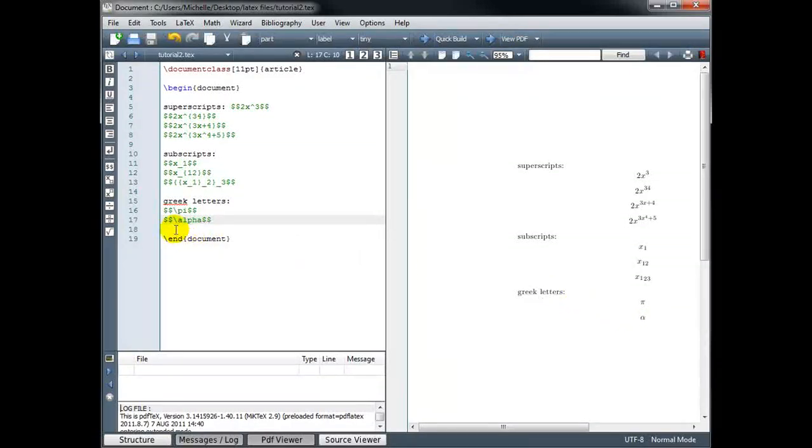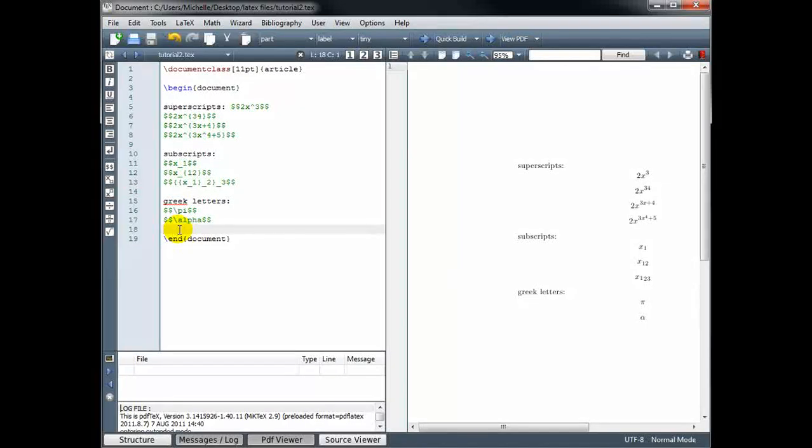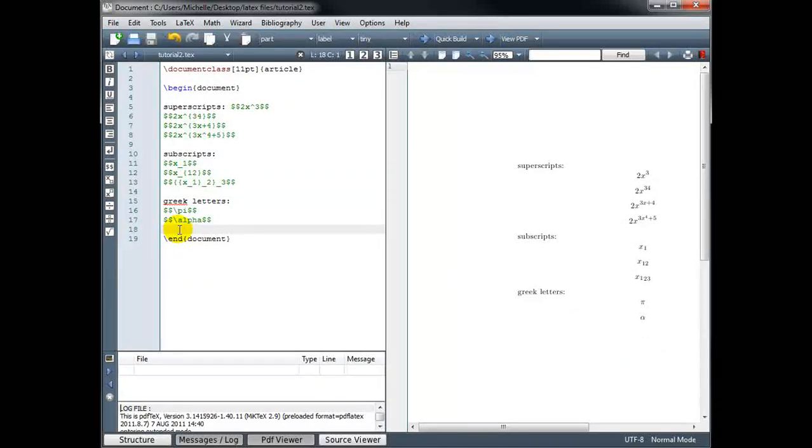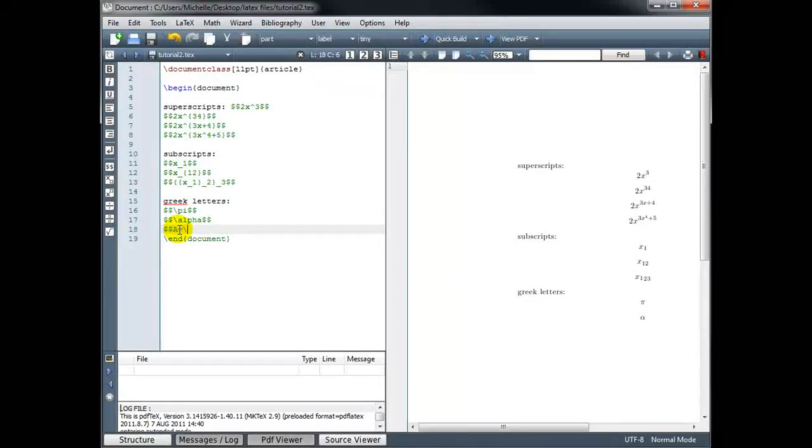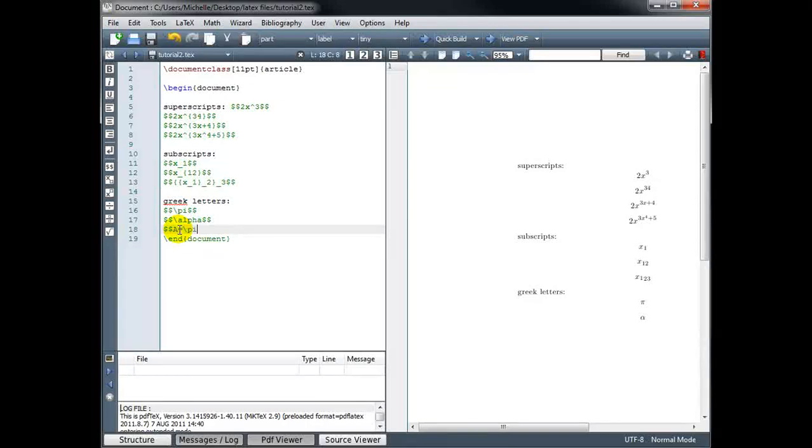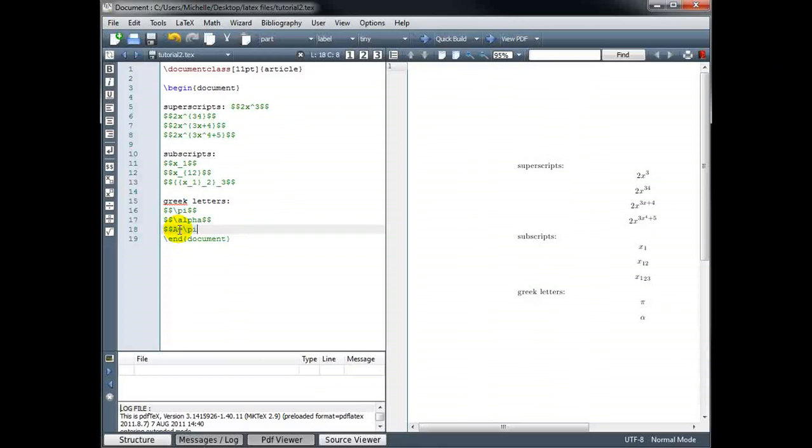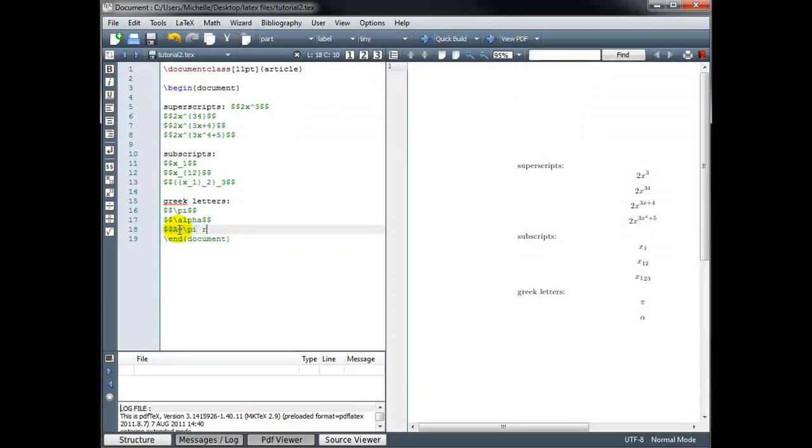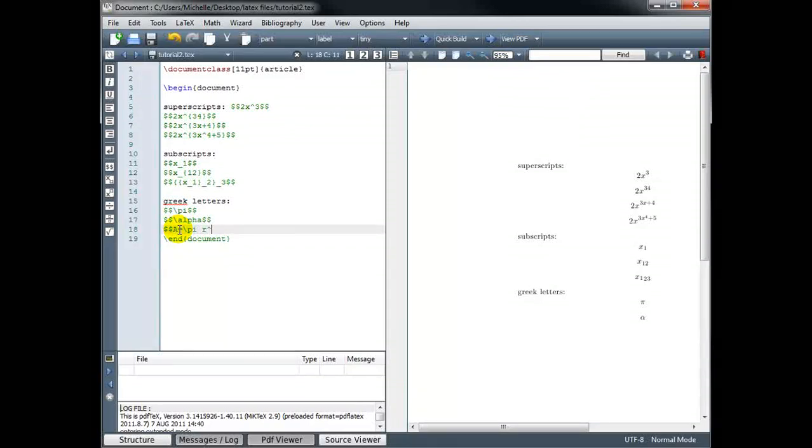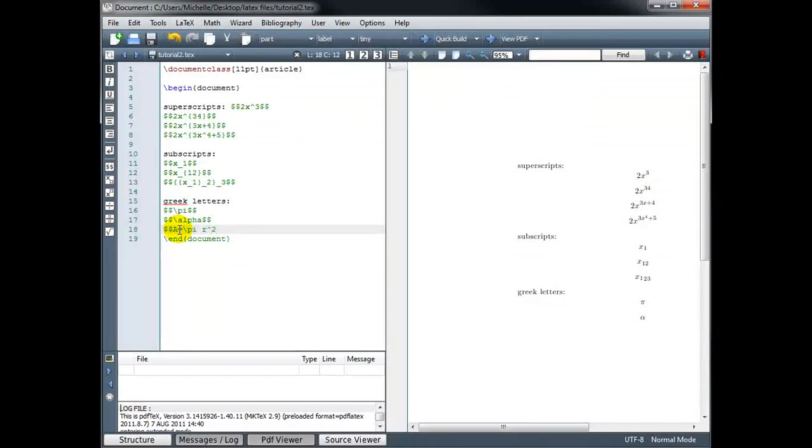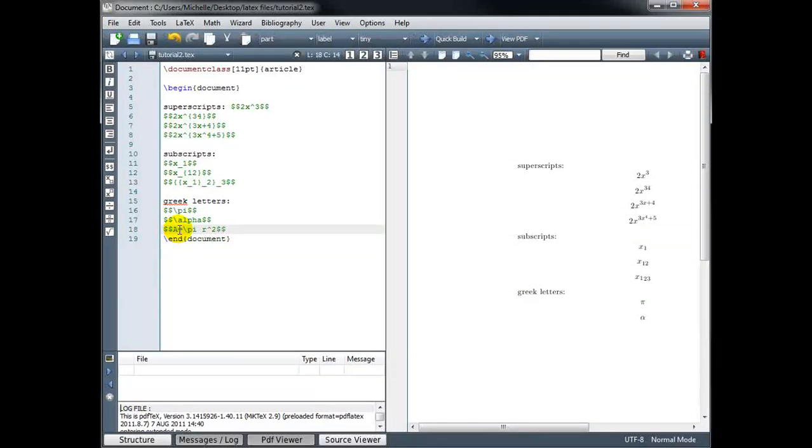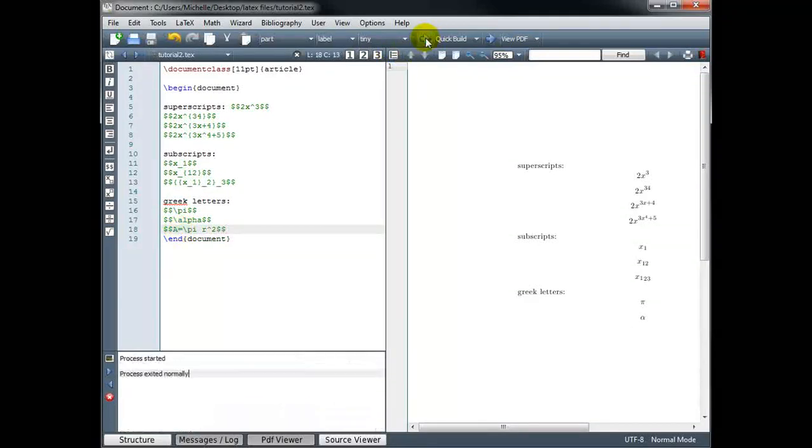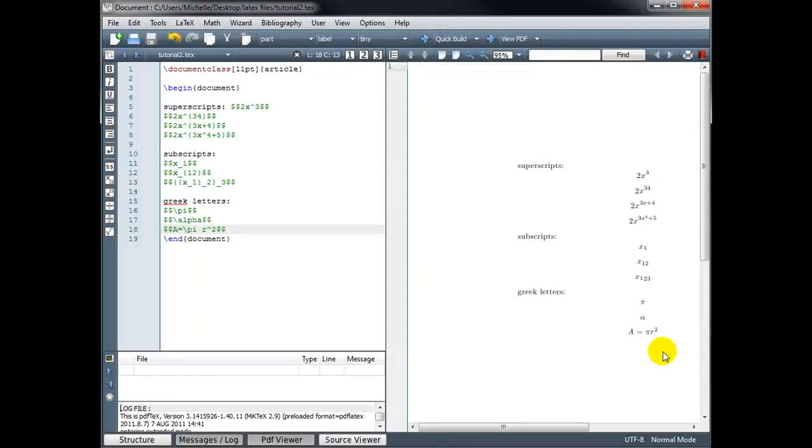If we wanted to type the formula for the area of a circle, for example, we could do a equals backslash pi. Now we need r, and then we want r to be squared. So we use the caret and the 2, and math mode. And we have a equals pi r squared.